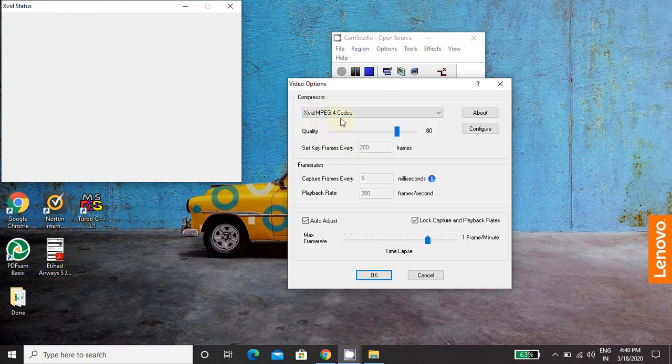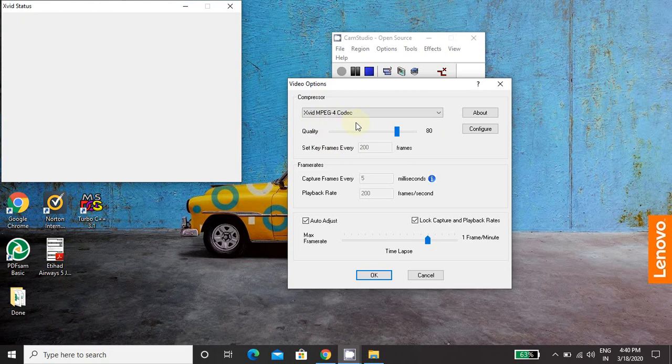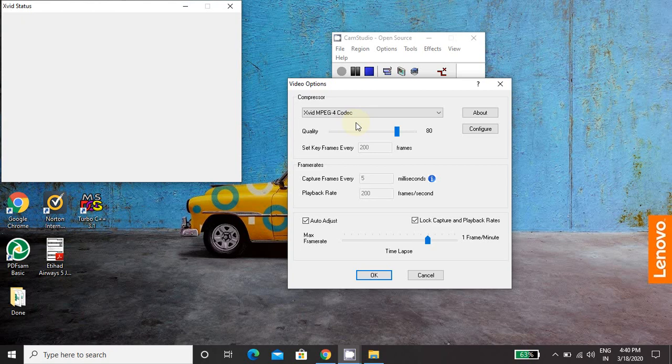Reason behind using this is when you use Xvid MPEG4 codec, then video quality is very good and the file size will not be much larger. So initially when I used to record video for 20 minute or for 15 minute video, the file size was around 700 MB and 800 MB.